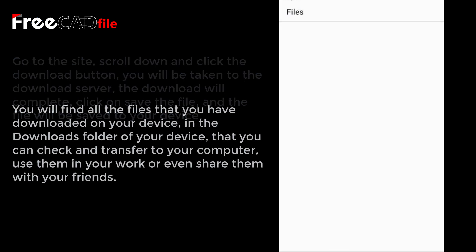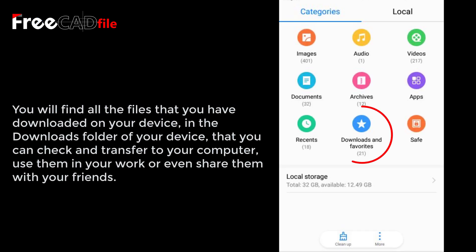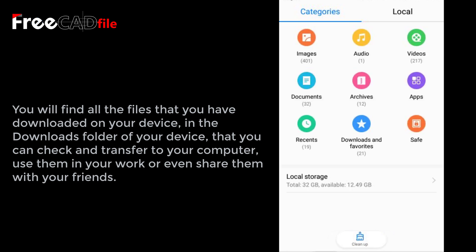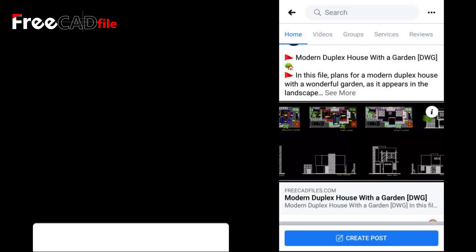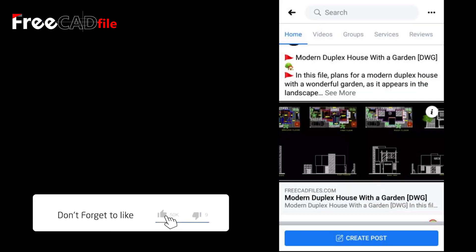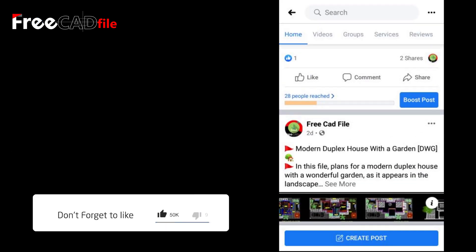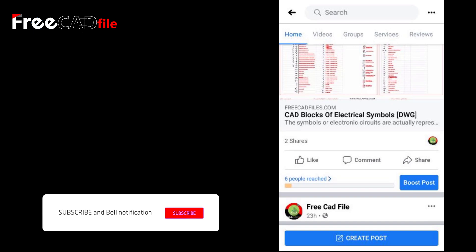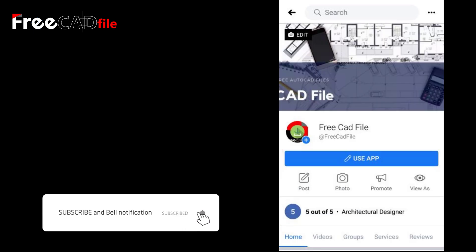You will find all the files that you have downloaded on your device in the Downloads folder, where you can check them and transfer them to your computer, use them in your work, or even share them with your friends. Don't forget to like the page, subscribe to the channel, and activate the bell button.